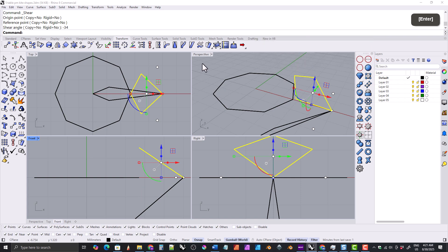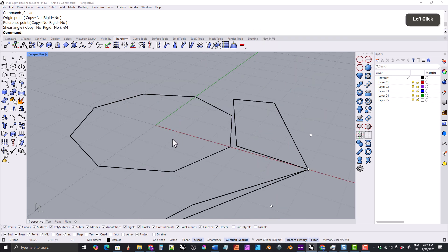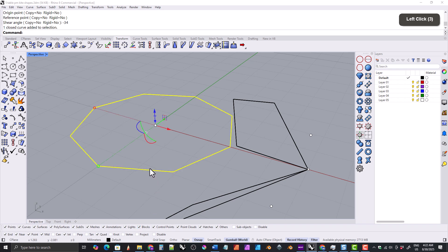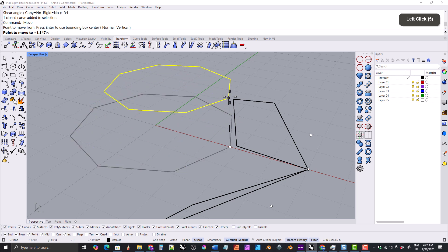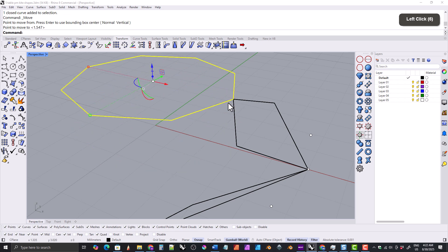Now we'll go back into the perspective viewport and turn off project. We'll grab the table facet shape and then grab the move command, and move the table from here to here.